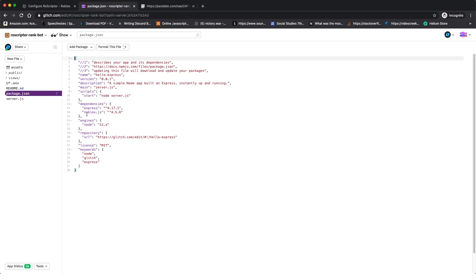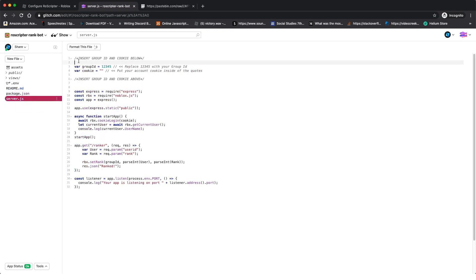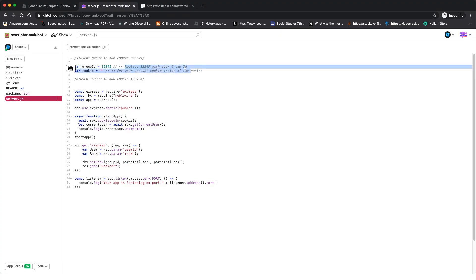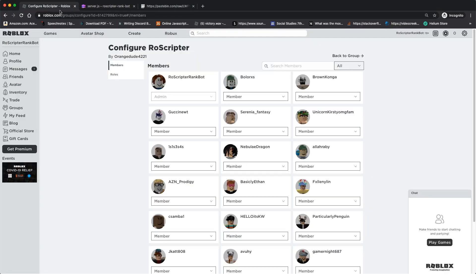Now go back to 'server.js'. At the top you'll see some gray text — this is all of the code you need to edit. You can do more if you'd like, but this is the only part you have to change. The first thing is 'var groupId' — it says replace '12345' with your group ID. To get your group ID, go back to Roblox, click on Groups, and open the group you want the ranking to take place in.